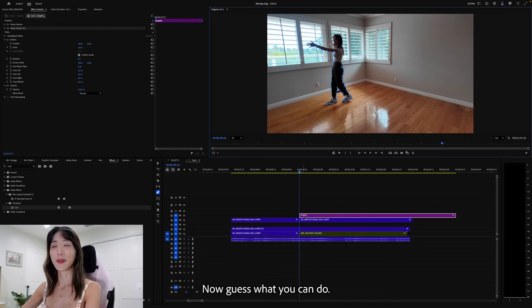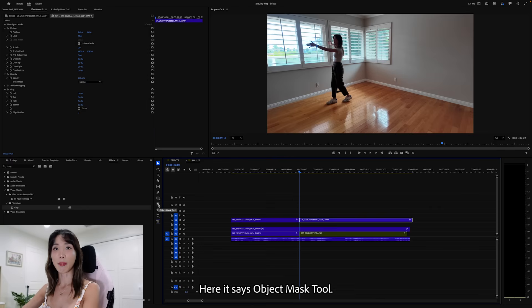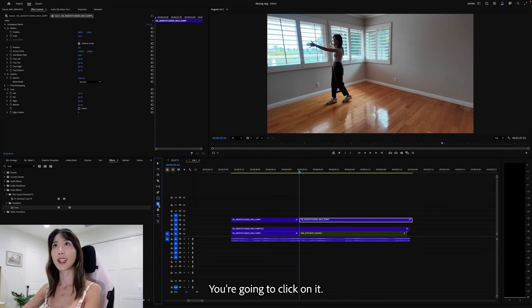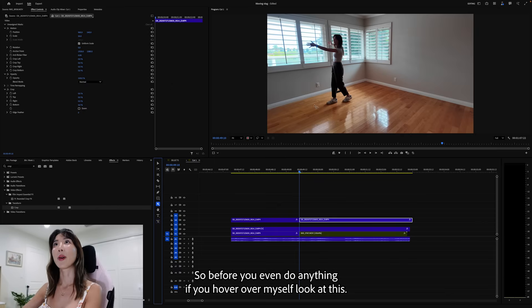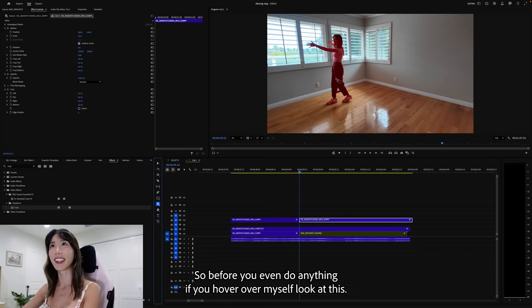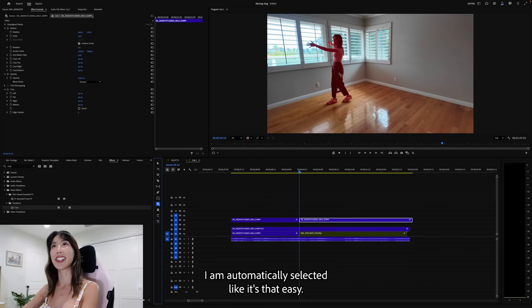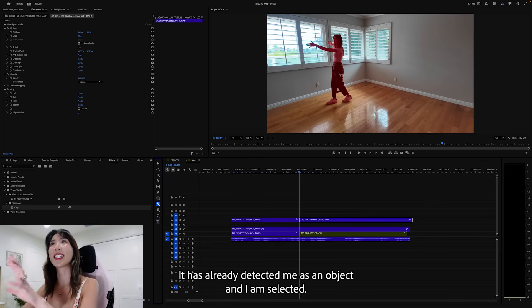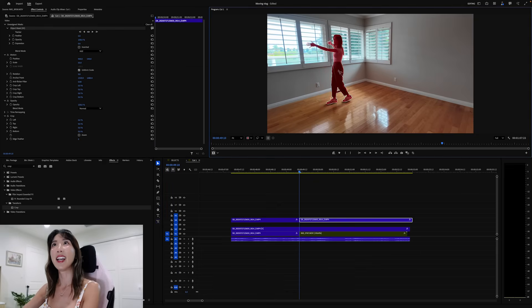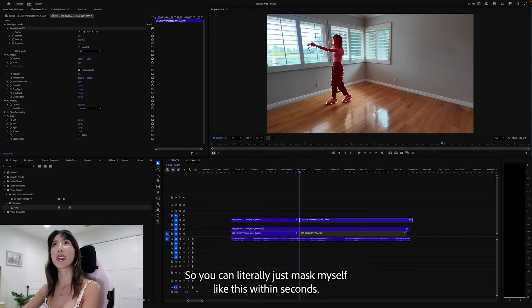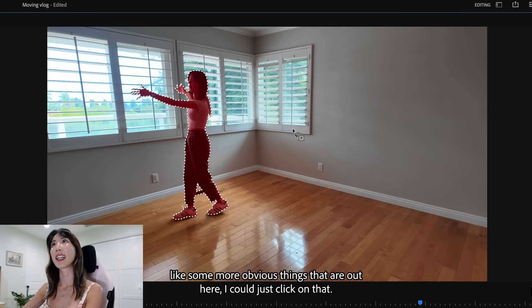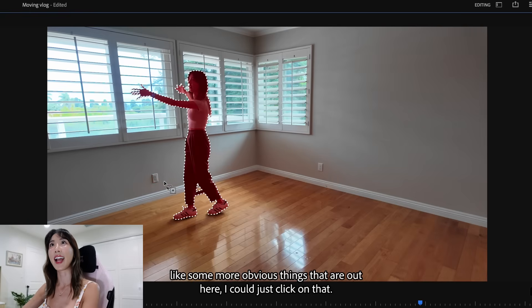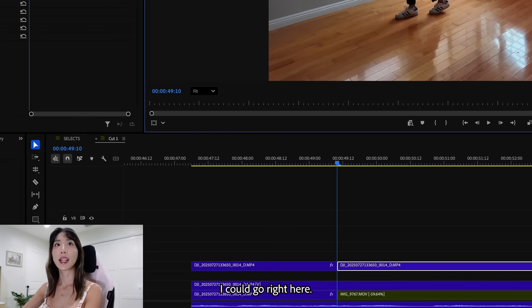Now, guess what you can do? All you have to do is go right here. Here is this object mask tool. You're going to click on it. And now you're going to see this right here. So before you even do anything, if you hover over myself, look at this. I am automatically selected. Like, isn't it easy? It has already detected me as an object and I am selected. So you can literally just mask myself like this within seconds. And, you know, if I wanted to add like an outlet plug right here or here, like some more obvious things that are out here, I can just click on that.